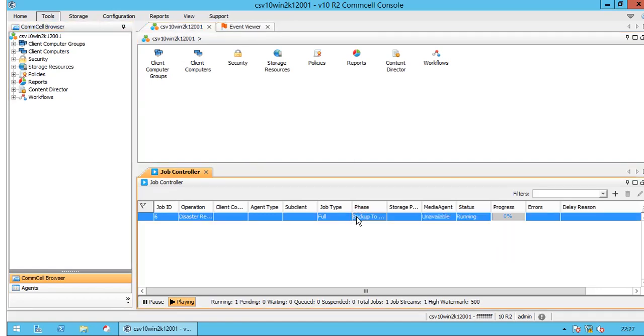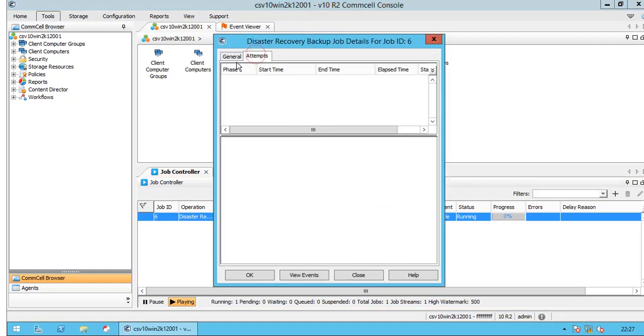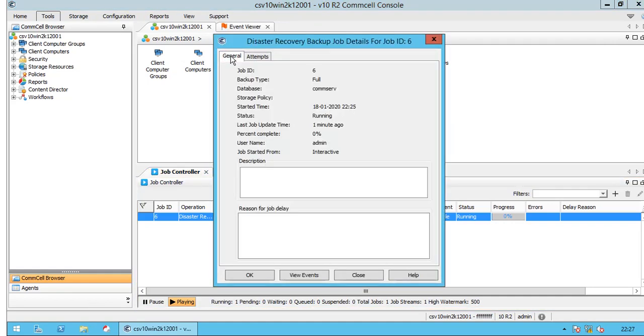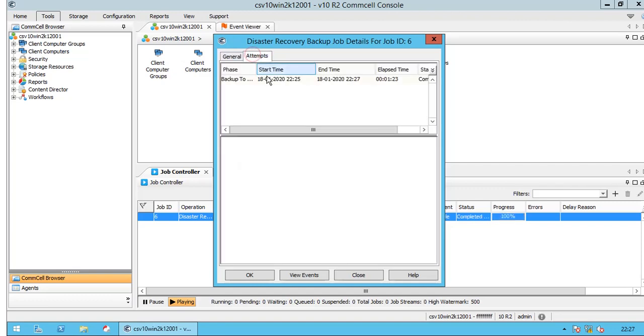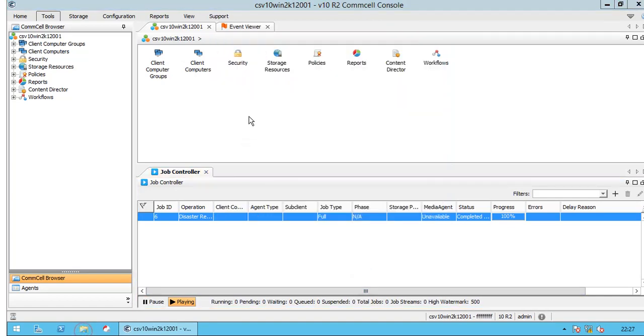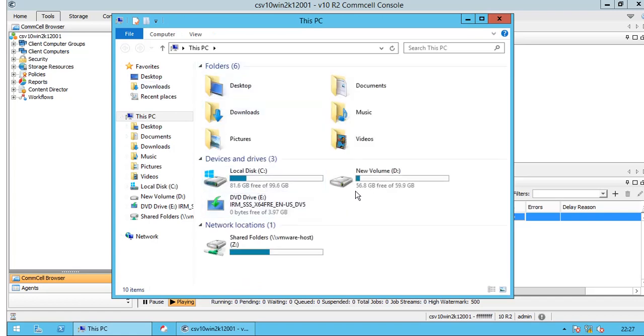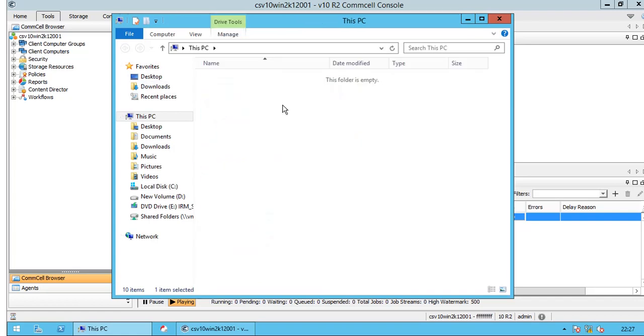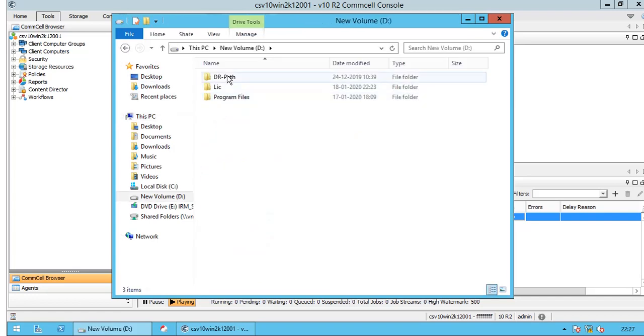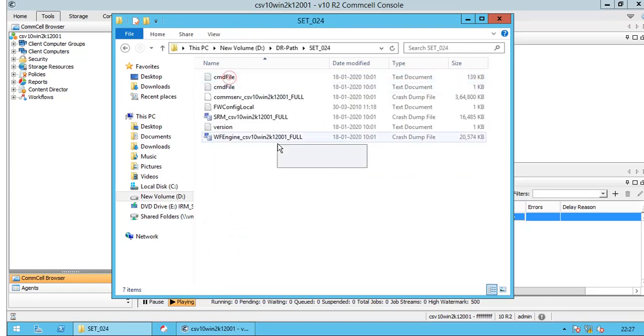For this video we are considering only phase 1 of the DR backup, so please ignore other errors. Browse to the location where phase 1 backup is configured and note down the set ID. Ensure the set folder has CommServe DB along with other DBs.